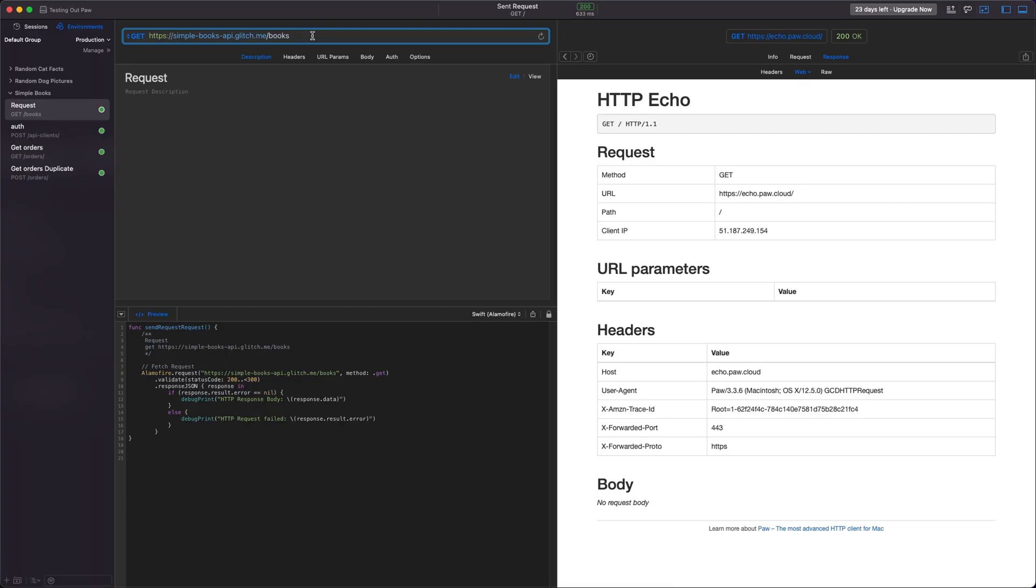Today we're just going to play around with a nice simple API that we'll link to in the description. It is an API for a bookstore and it does things like return books and allows you to place orders.